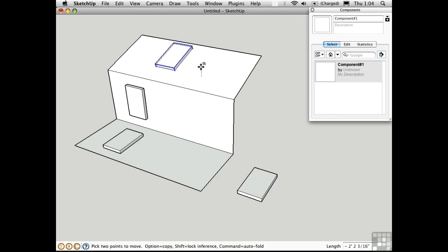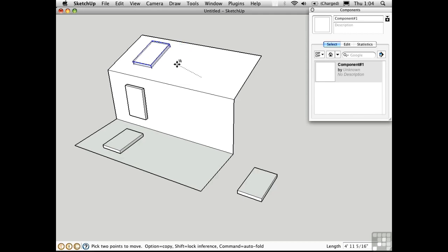And I have this symbol next to the move cursor, which means that I have to stay in plane. So this is quite convenient because I can only move this skylight along the plane of the roof.